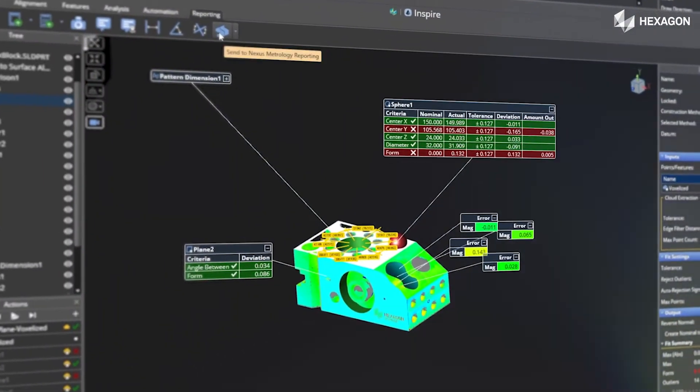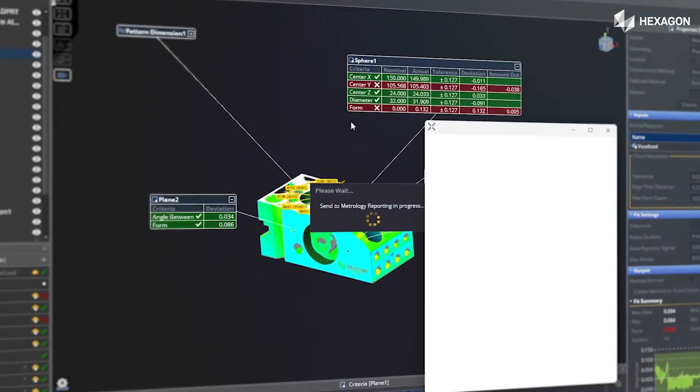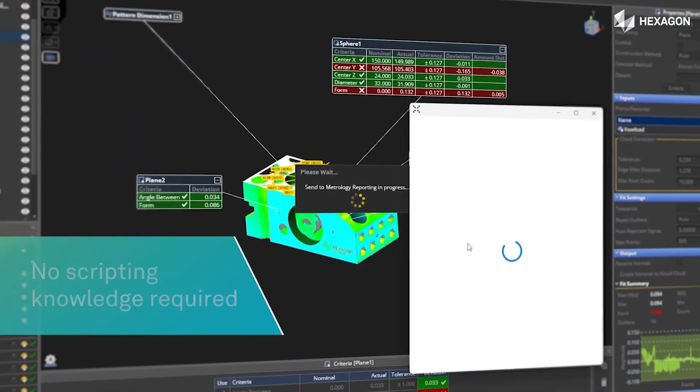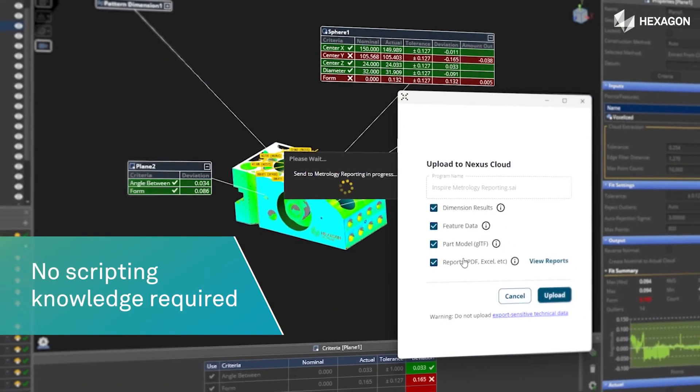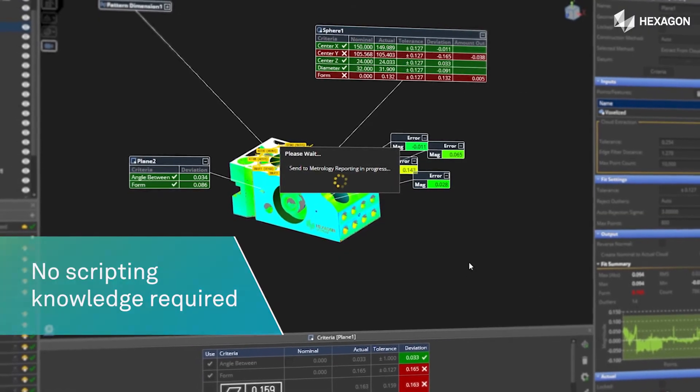For repetitive projects, it's easy to create predefined measurement routines. You don't need scripting knowledge to make them.